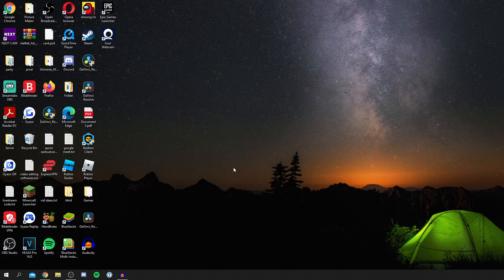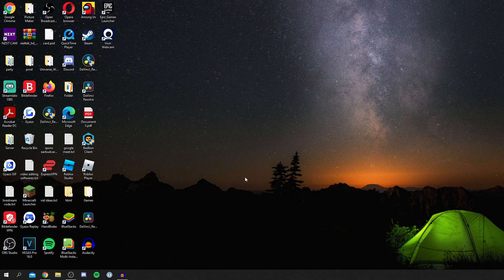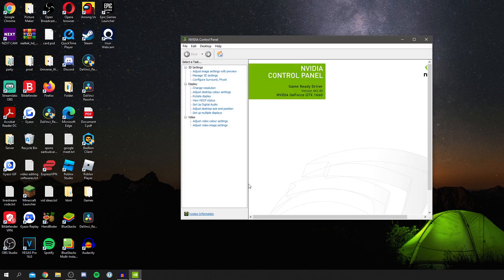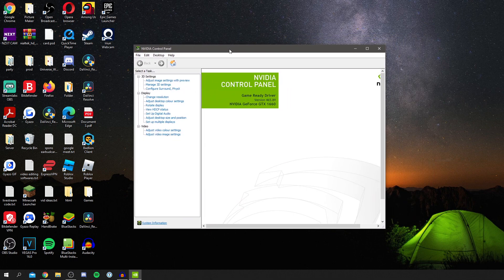A quick note: when installing the drivers your screen may go blank for a few seconds — that's completely normal. Now right-click and open the NVIDIA Control Panel. This is the most up-to-date version, which means it's going to have all the latest features and options.